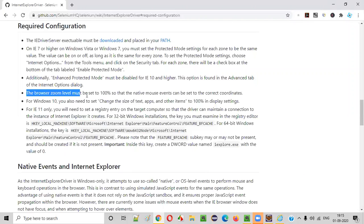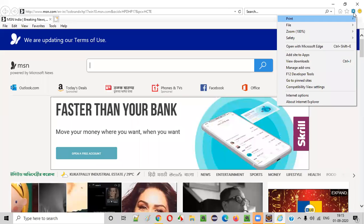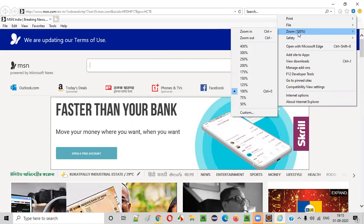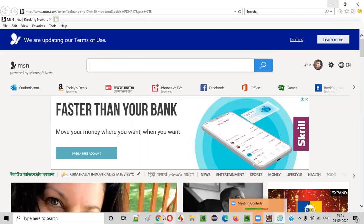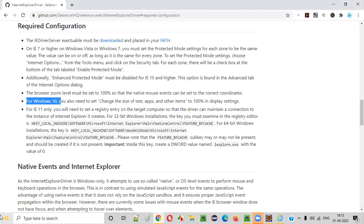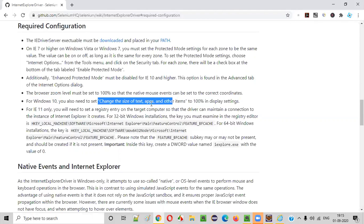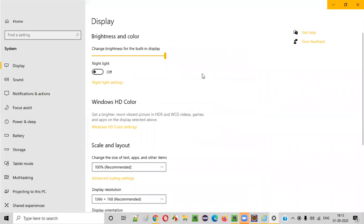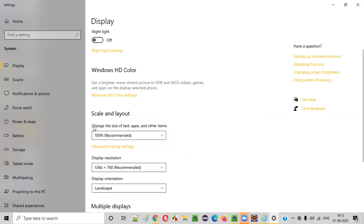Next, the browser zoom level must be set to 100%. Clicking the settings icon in IE browser shows the zoom level — it is currently set to 100%, so no issues. Also, if your operating system is Windows 10, you have to verify that the display scaling is set to 100%. Go to your desktop, right-click, select Display Settings, and check 'Change the size of text, apps and other items' — this should be set to 100%. This is also satisfied.